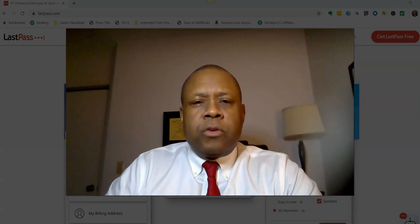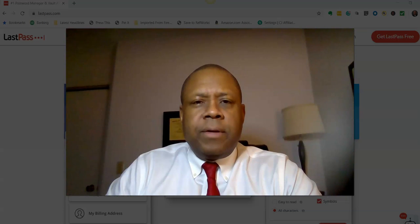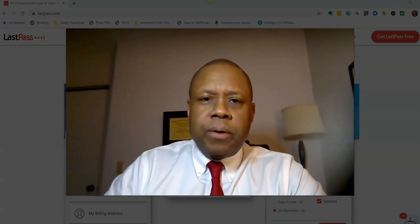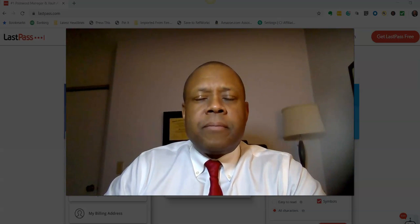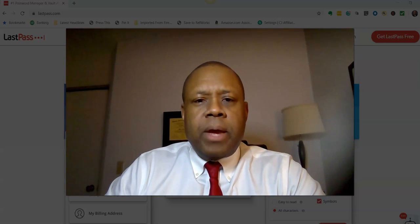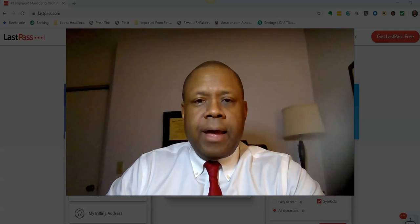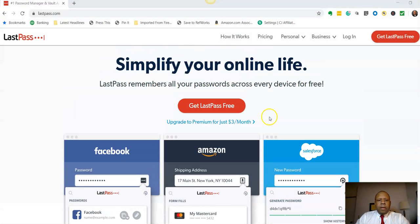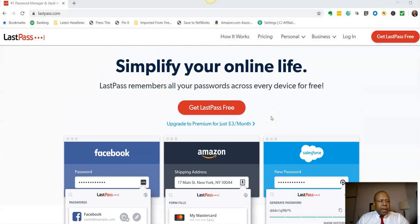All you have to remember is one password. We're going to go through a little demonstration of LastPass. If you have any questions, feel free to let me know in the group or send me a message — it's a great program to have. LastPass is a way to simplify your life, as they call it, and give you a way to record all the passwords you use for websites so you don't have to remember all of them.